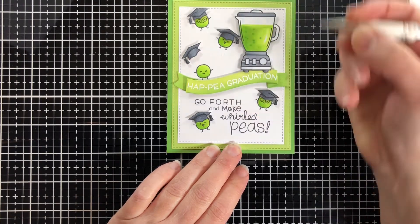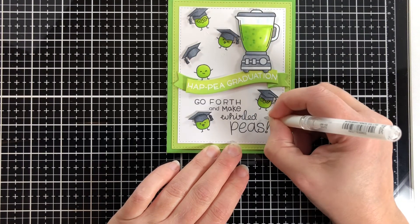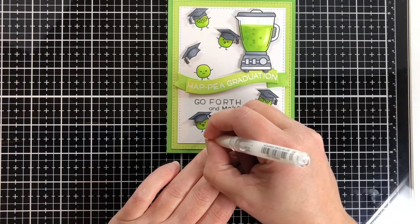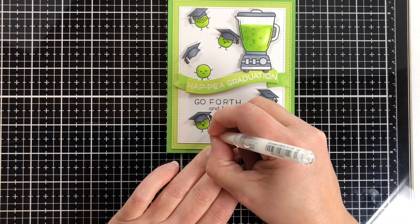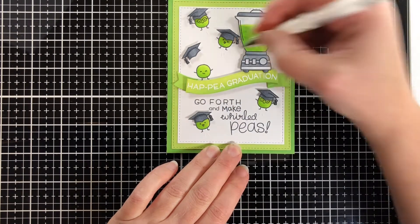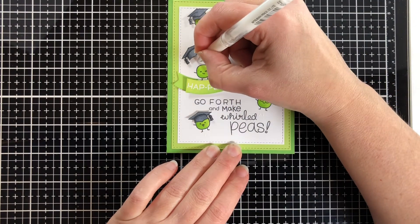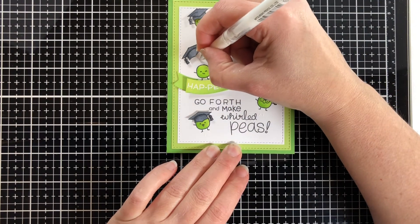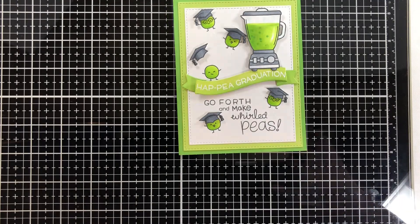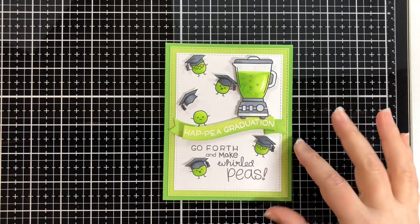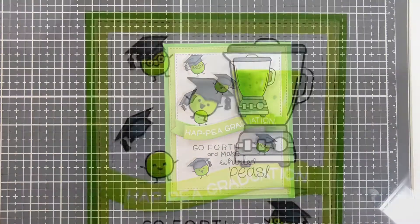I'm coming in with a white gel pen to show movement, that they are jumping up and down and that that hat is being tossed into the air. And then my card is done.